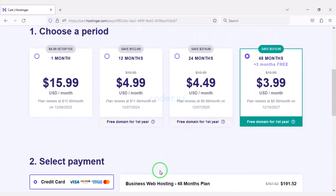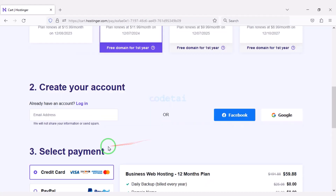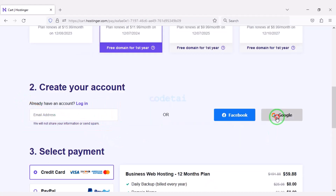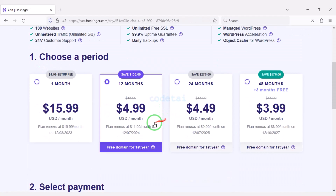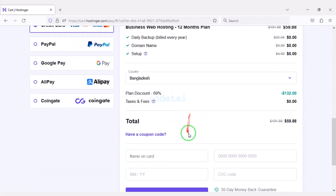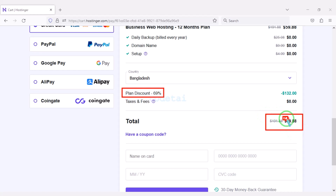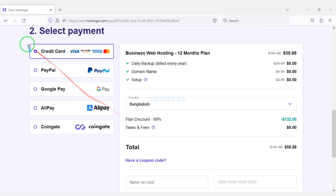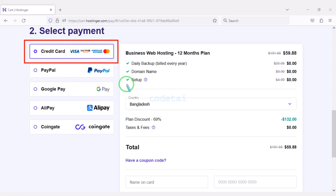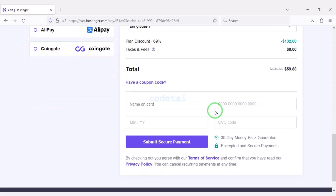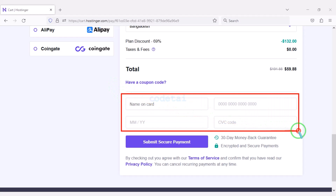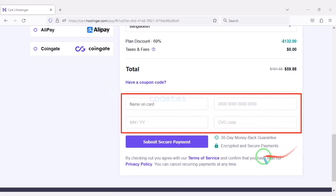As an example, I will now purchase the Business Web Hosting package for 12 months. We need to create a Hostinger account — we can easily create an account through Google. We are getting a 69% discount and have to pay a total of $59.88. We can make payment through bank card very easily by submitting the correct banking card information.